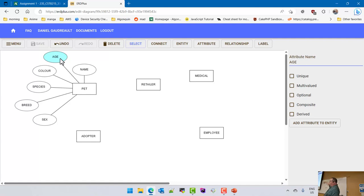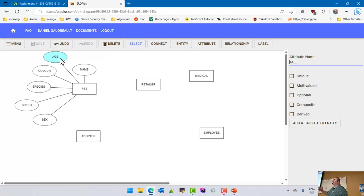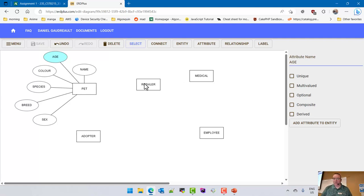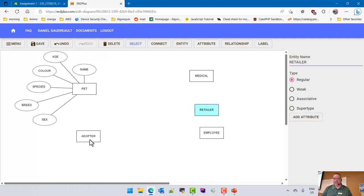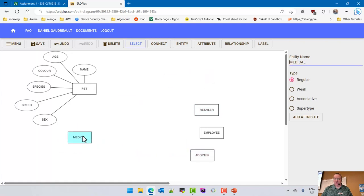The attributes — when you learn about physical design next week — will become fields or columns in the database. The entity will become tables. Now we're going to do the medical entity next, because that's probably the easiest.